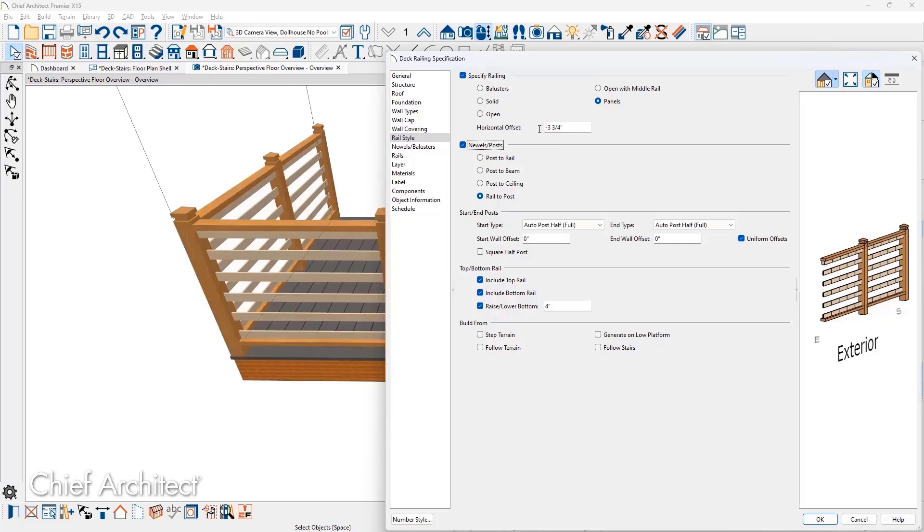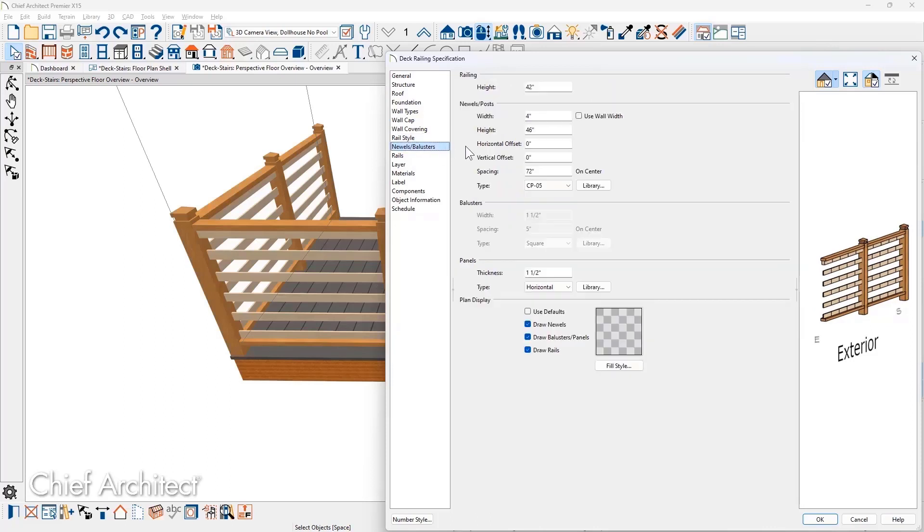In the preview, you'll see the entire railing shift. Newell posts have horizontal and vertical offsets. To lower the post, I'll enter a negative 8 inches and increase the post size by the same amount.